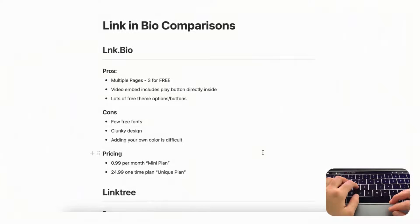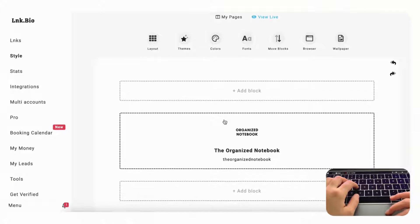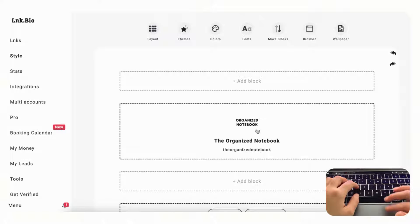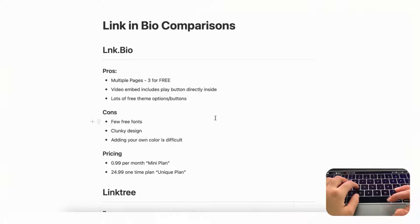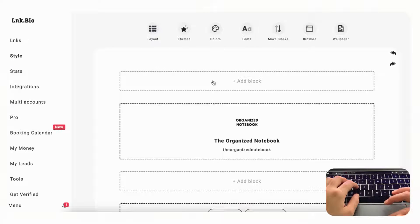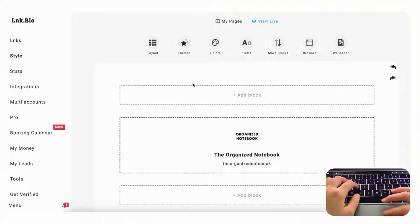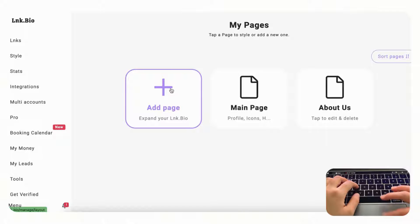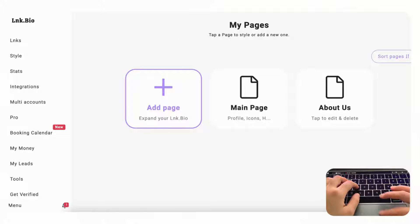The first link in bio we wanted to share with you is called link.bio. One of the pros we found with this tool was that you can have multiple pages — specifically three pages for free. If you go to link.bio and click 'my pages,' you can add pages, which is really useful if you want to separate different content so not everything is on one page.